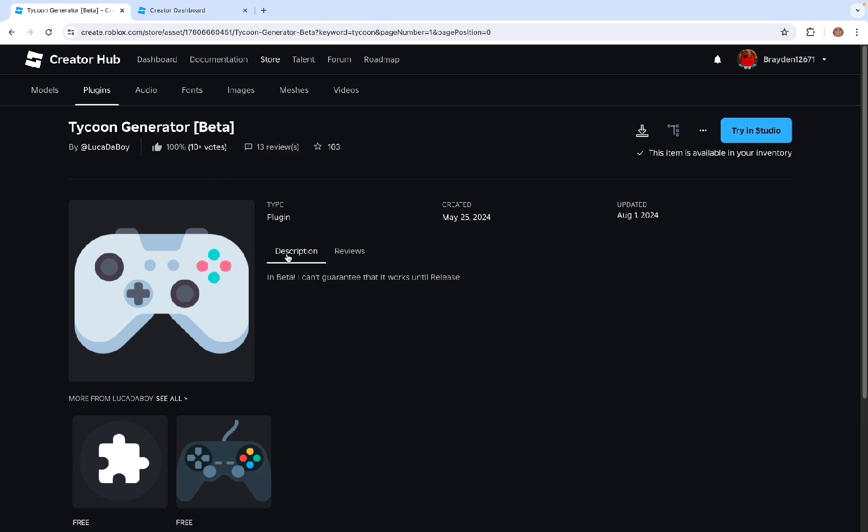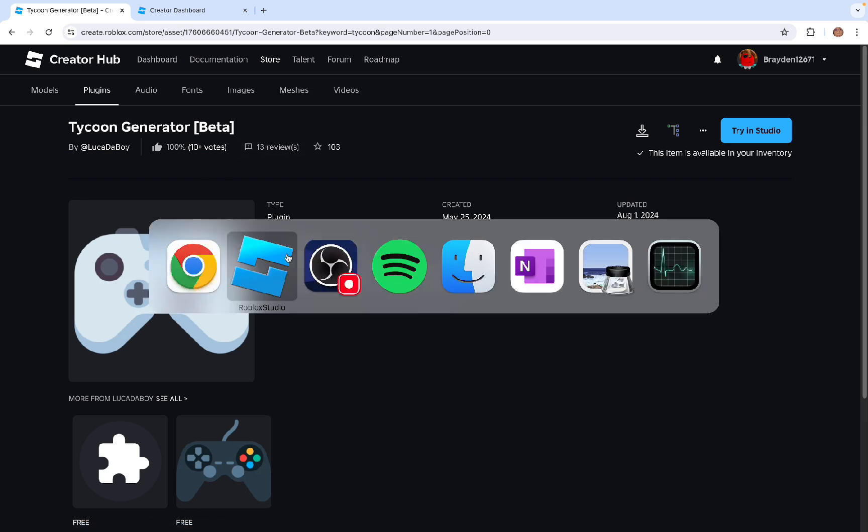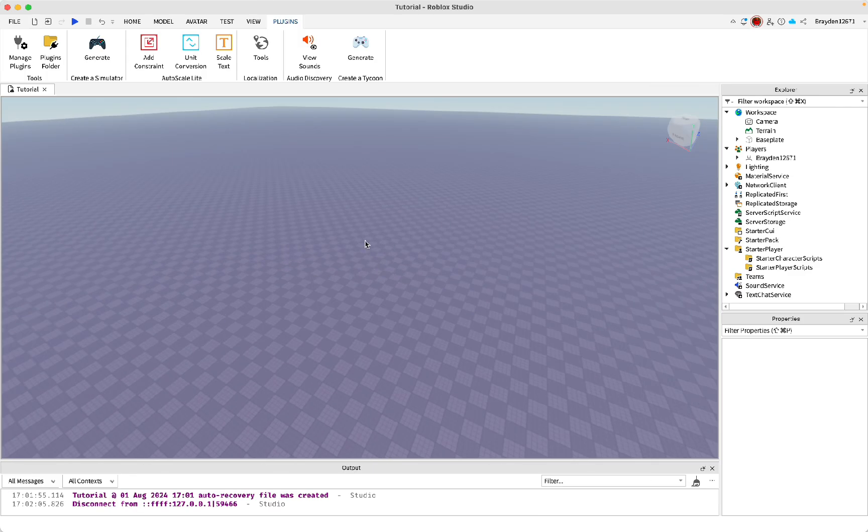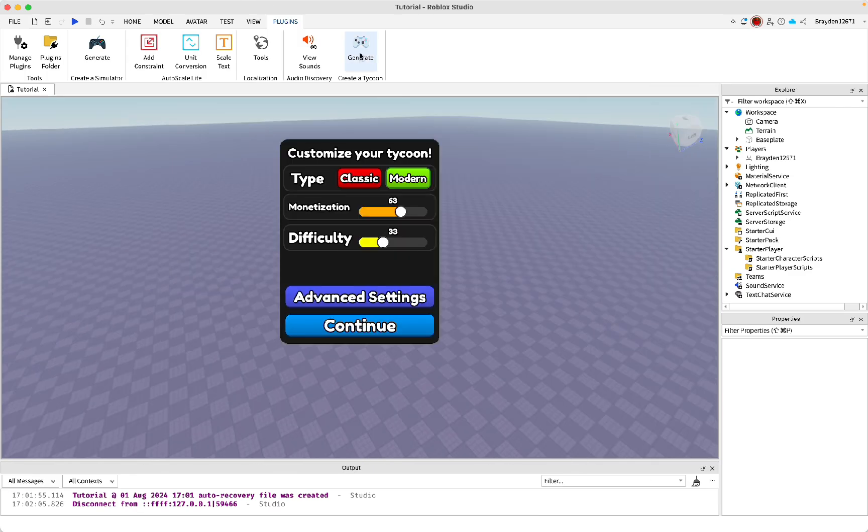So it is in beta right now, so if it doesn't work, then that's why. Once you've got it downloaded, click generate, then you can choose your type of Tycoon. I'll show you both in this video. So first I'll do modern.